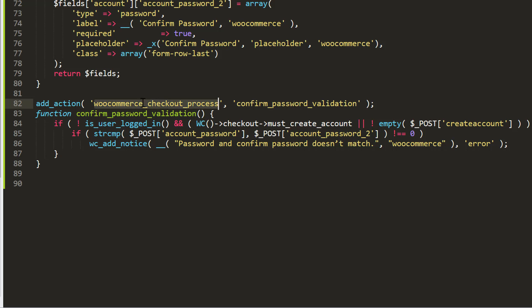This is the action hook used to check whether the password and confirm password match. If they don't match, it will send a notice saying that the password and confirm password don't match.